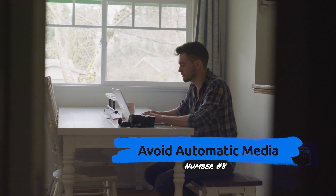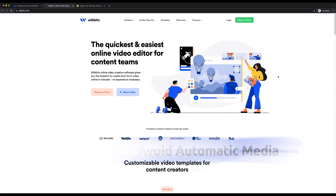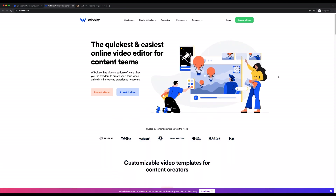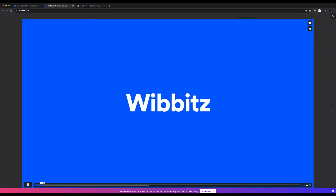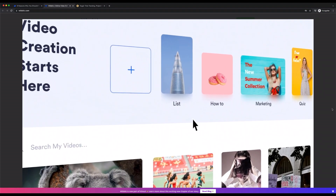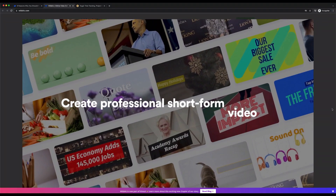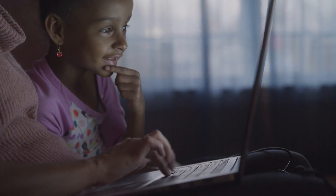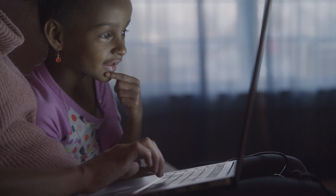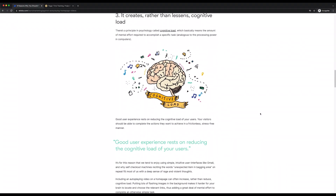Number eight: avoid automatic media and navigation. As annoying as it can be to have music or videos start when a page loads, this is an even bigger issue in terms of accessibility. For example, figuring out how to turn off the media can be difficult when using a screen reader, while other users could simply be confused or even frightened by the sound of sudden noise. You should therefore avoid including elements that start without the user first prompting them. It's also best to avoid automatic navigation such as carousels and sliders, as this can be incredibly frustrating if the viewer needs more time to absorb the information before moving on to the next slide.